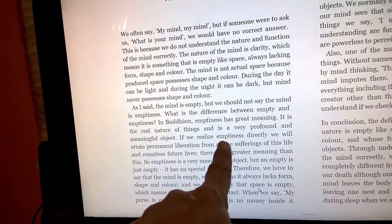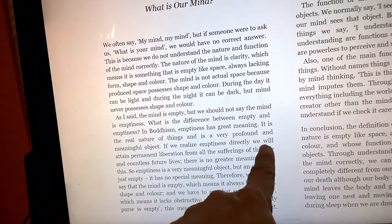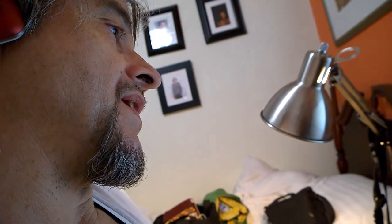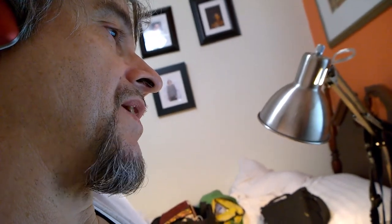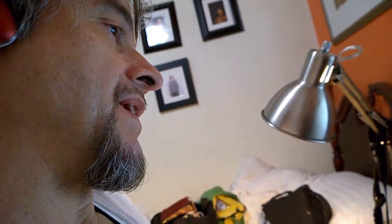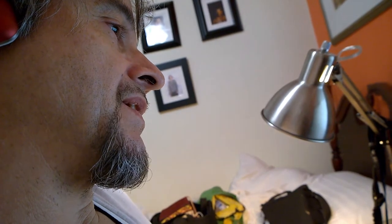If we realize emptiness directly, we will attain permanent liberation from all the sufferings of this life and countless future lives. There is no greater meaning than this, so emptiness is a very meaningful object.